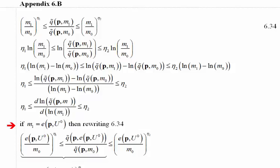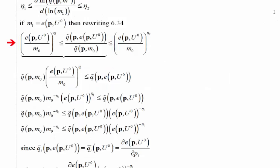We then substitute in for income, since income is equal to the expenditure function. Now we can rewrite 6.34 — instead of using m1, we substitute in the expenditure function wherever m1 appeared. We then work with just one side of the inequality, the less-than-or-equal-to side, the first two terms. We multiply both sides of that inequality through by our Marshallian demand function, and that brings us to that expression.